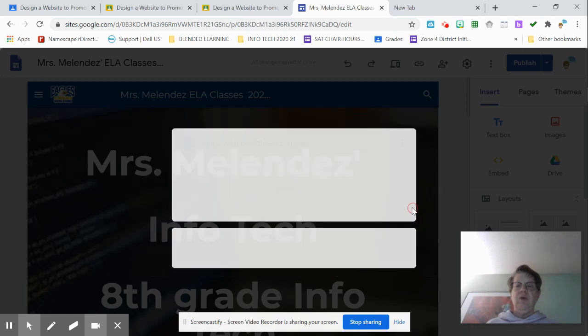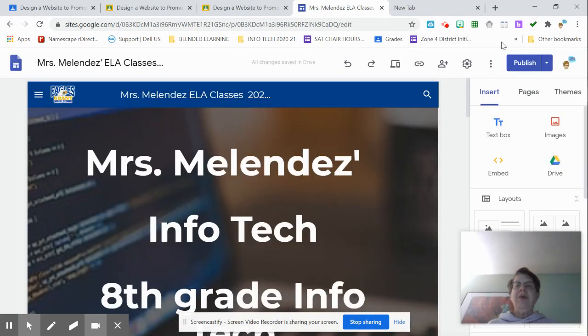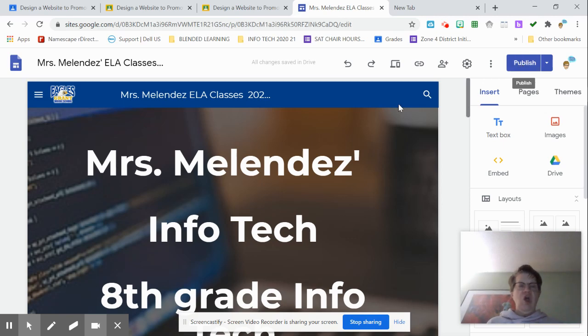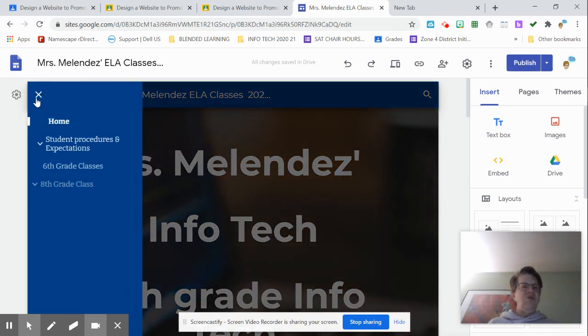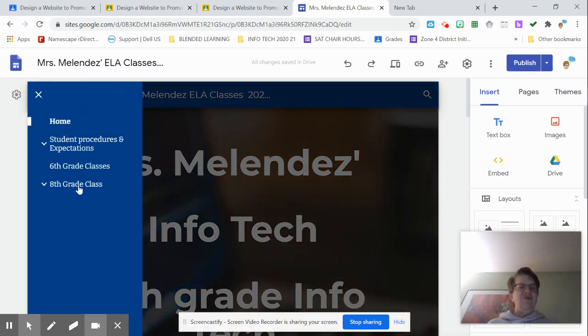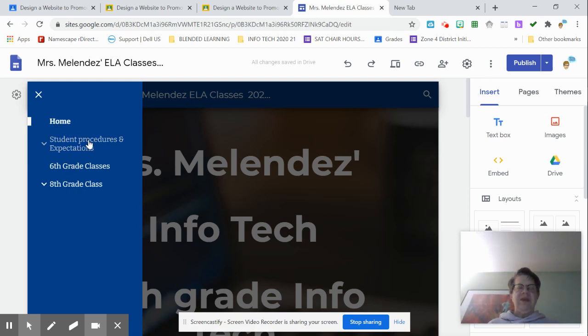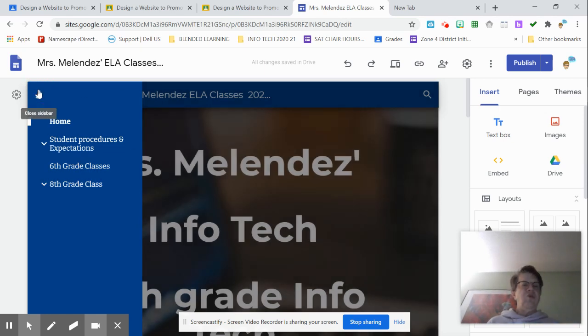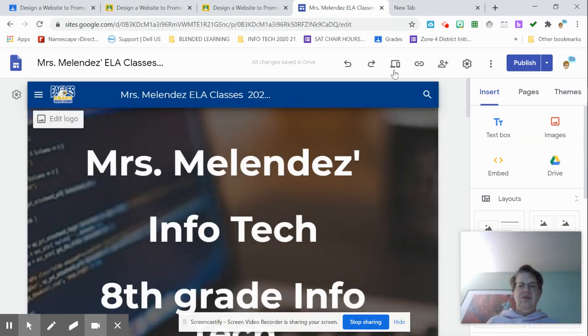To publish your website, this blue button over here, after you've finished everything, all the pages. You'll notice that on my website, I have four pages: the homepage, a student's expectations and procedures, sixth grade classes, and eighth grade classes. So that's the number of pages I have.